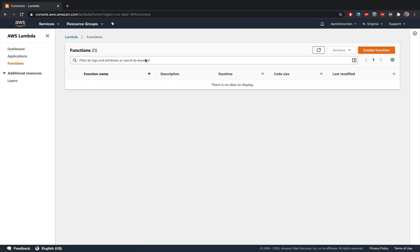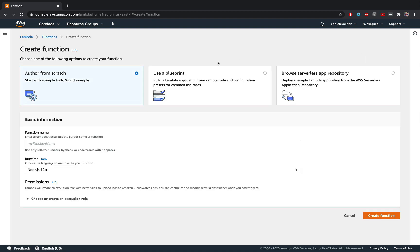And this will bring you to your AWS Lambda dashboard, which will hold all your functions if you have deployed any. Now, if you're just starting out with AWS Lambda, you will have this table empty naturally. And you will click this orange create function button over here.